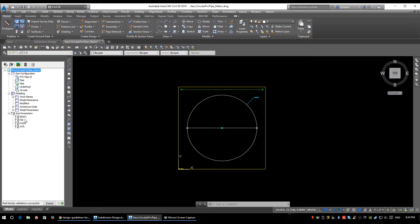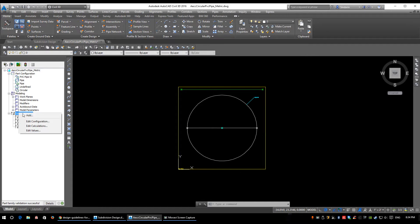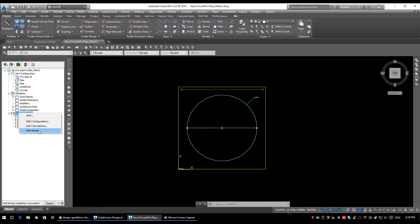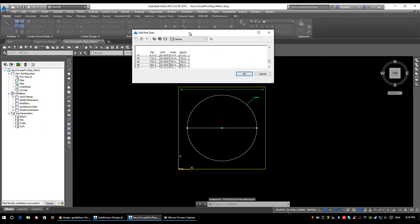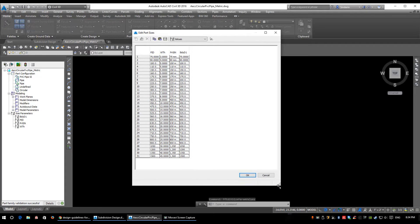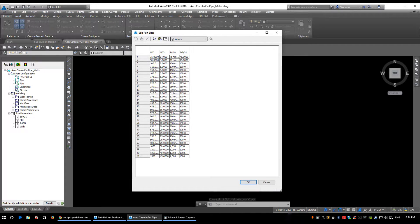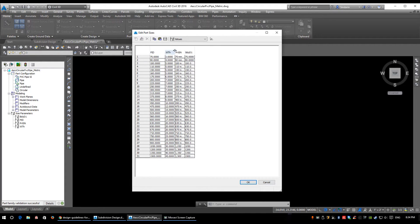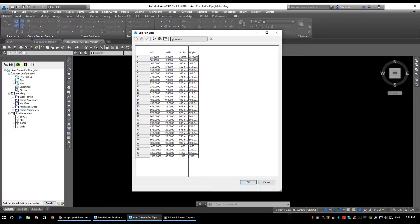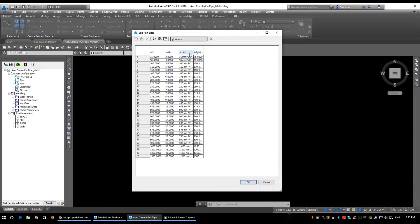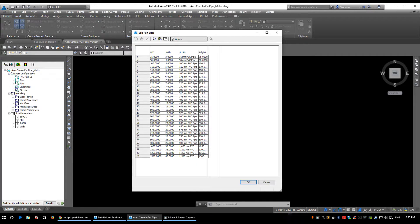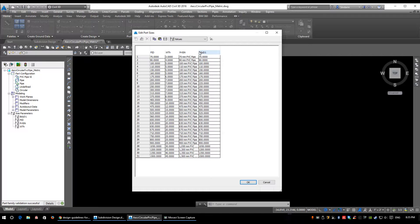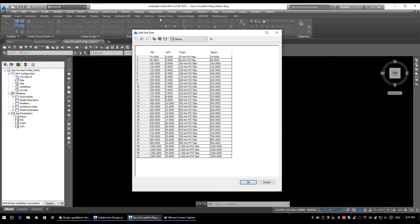We're only going to be changing and taking a look at one section - the size parameters. Right-click and select Edit Values. The Edit Part Sizes window comes up. I'll expand that and expand the window a little more so we can see what's going on.